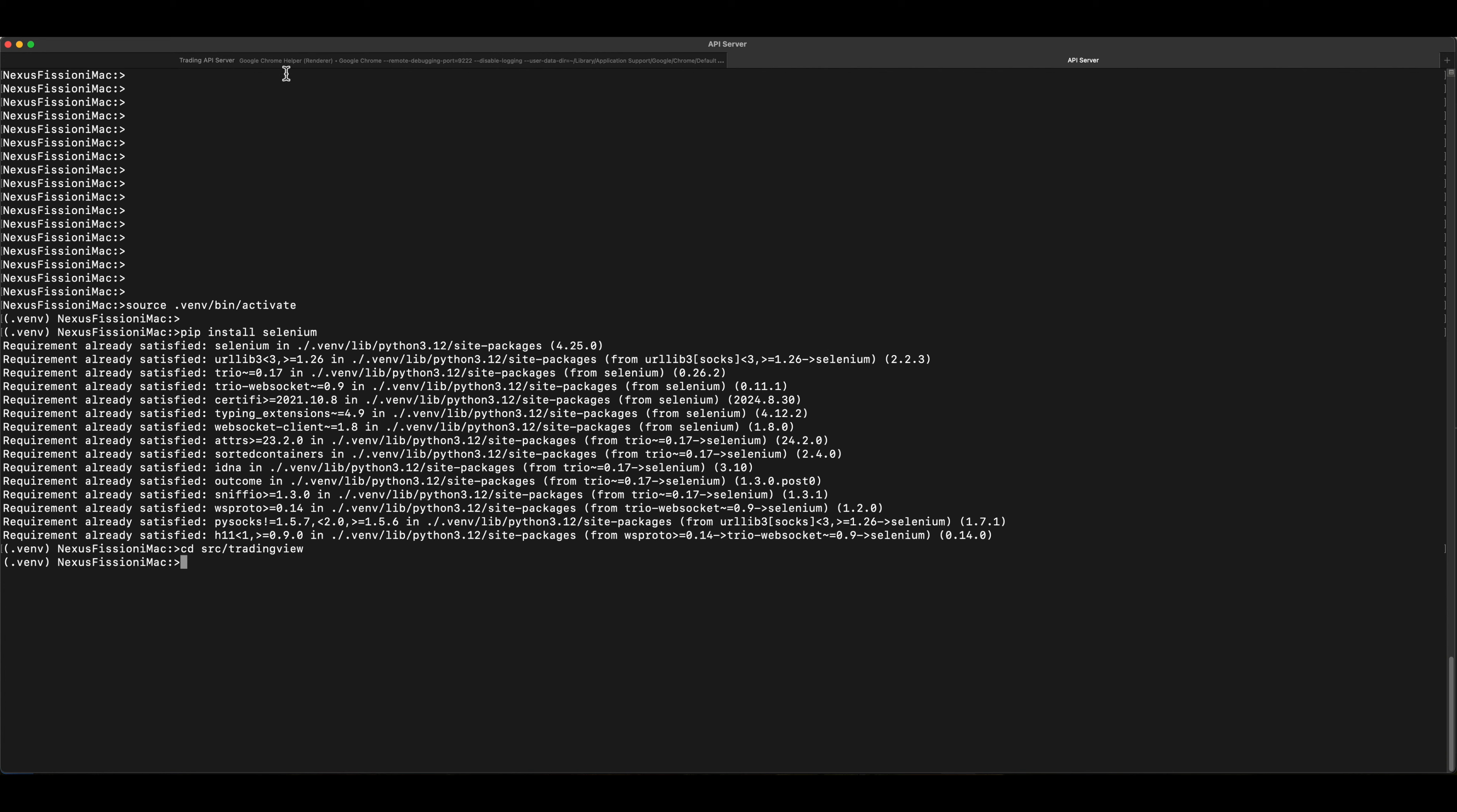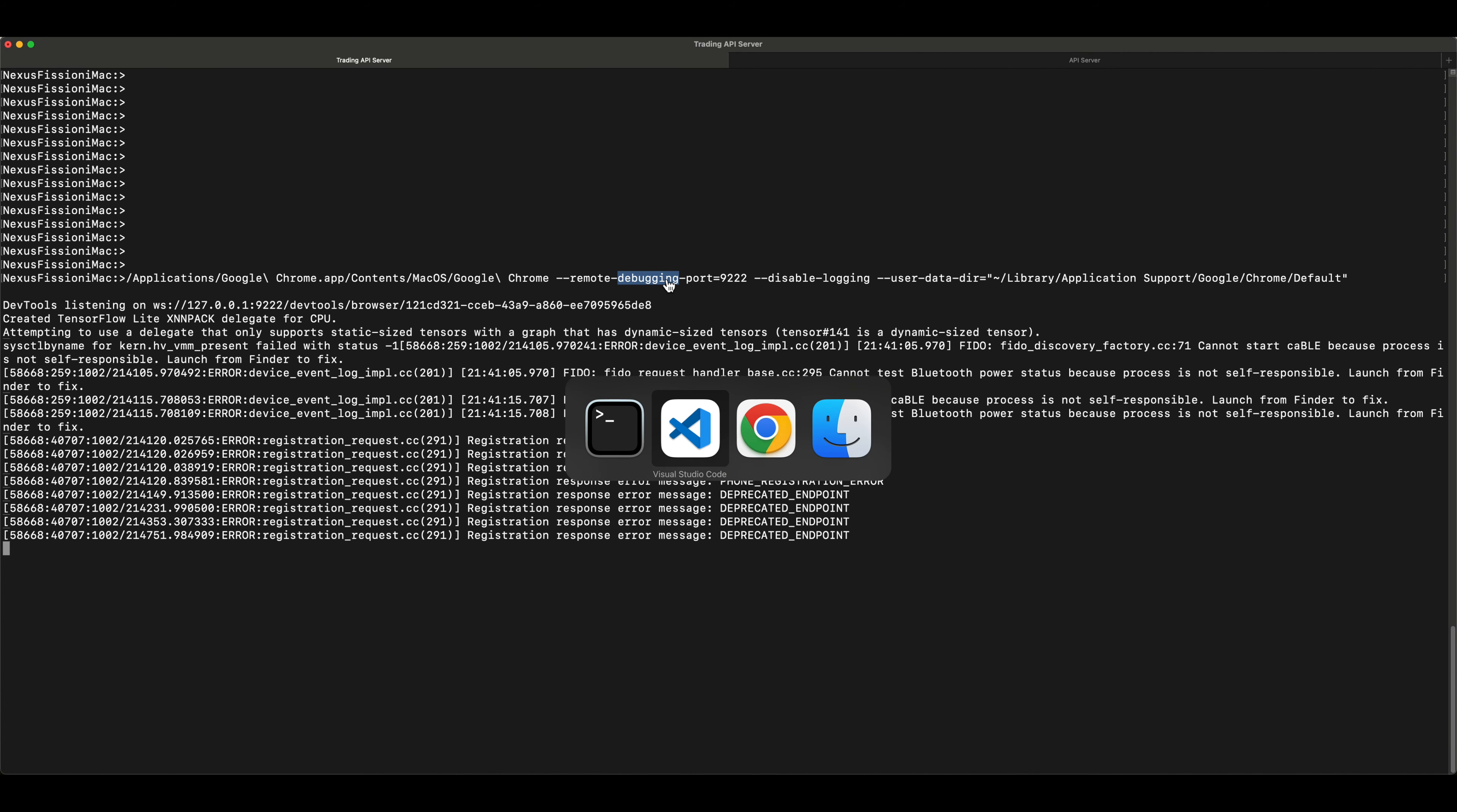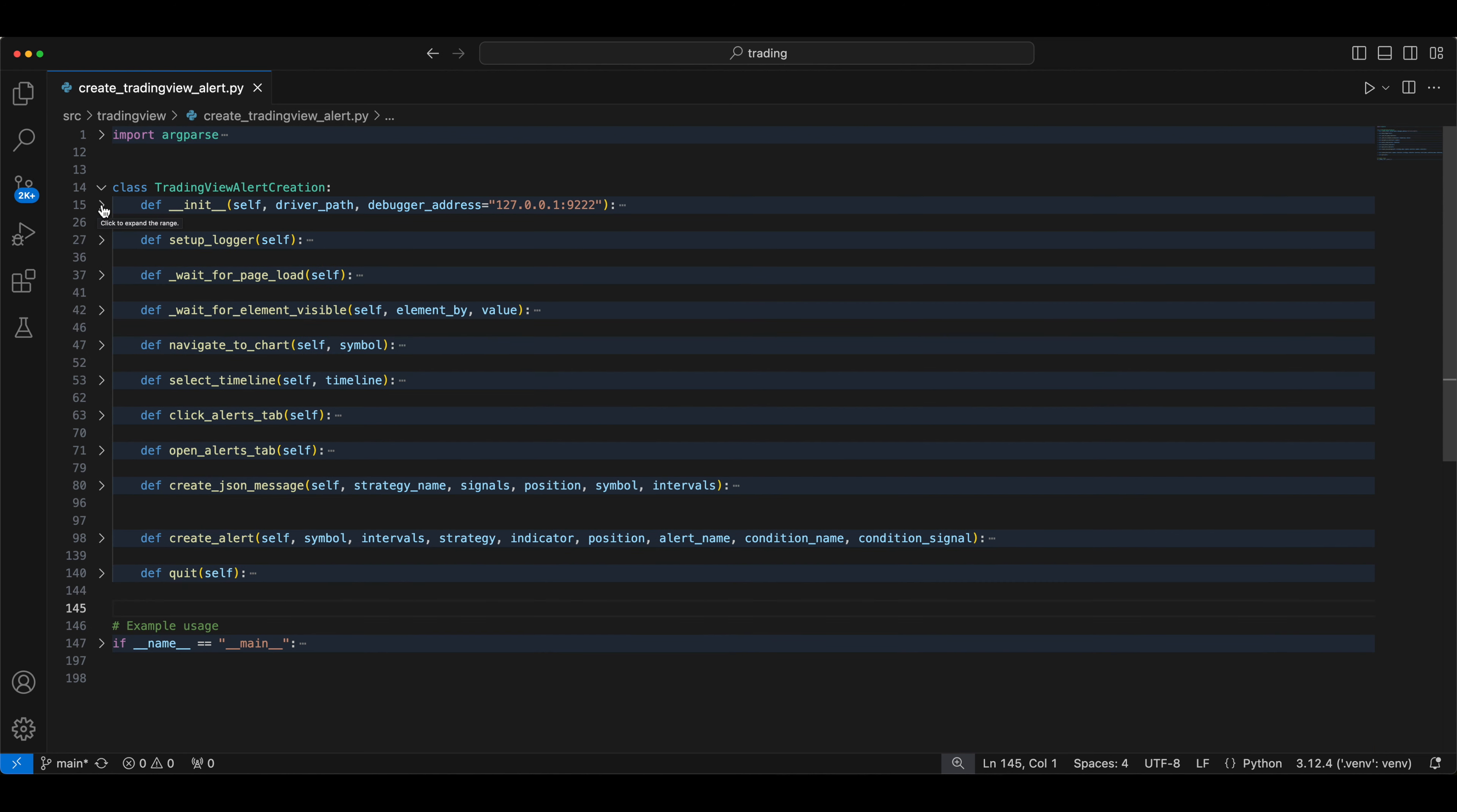If you go to this place, I have used this remote 9222. This is a debugging port. So we are going to use the Python script to use the same port number. So that we are reusing the session and avoiding the authentication.